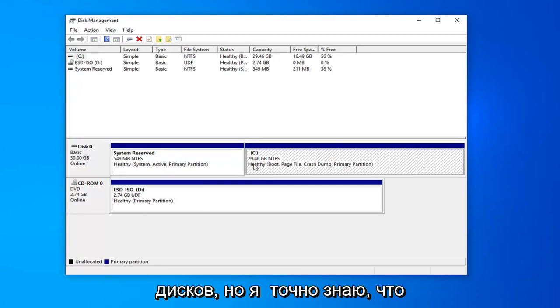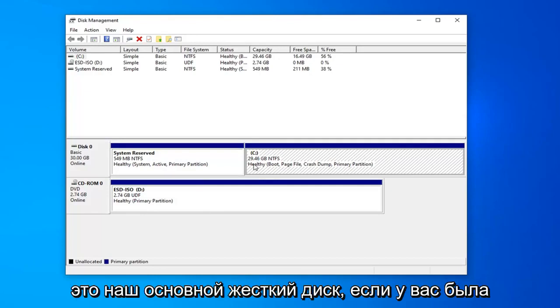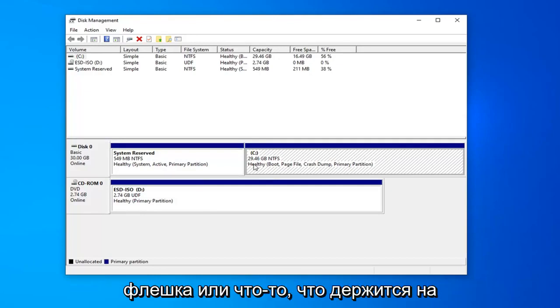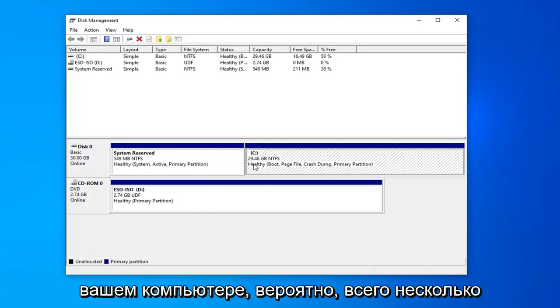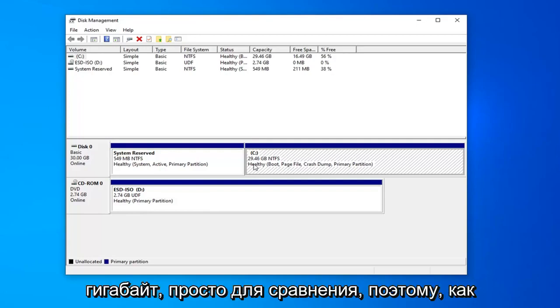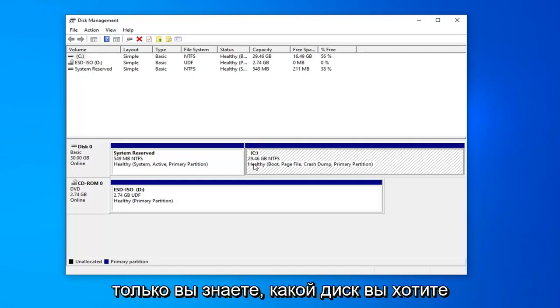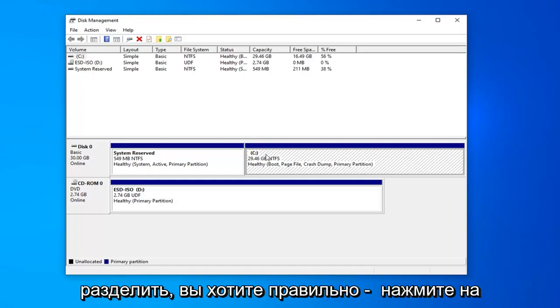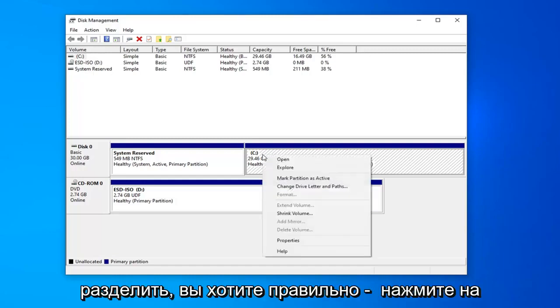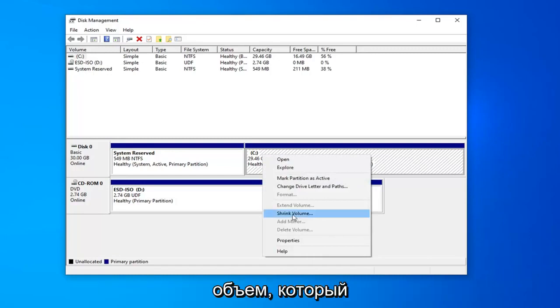But I know for a fact this is our main hard drive. If you had like a flash drive or something hooked up to your computer, it would probably only be a few gigabytes just for comparison sake. So once you know what drive you want to partition, you want to right click on that and then select where it says shrink volume.